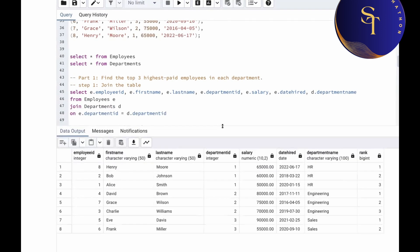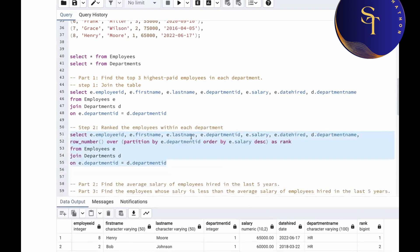Now in the given table we only have a few employees per department, so in HR we had only three. But suppose if we have more than three employees, how can we get the top three? For that we can use a CTE. We'll put all this under a CTE and then after that we are going to filter it by rank.